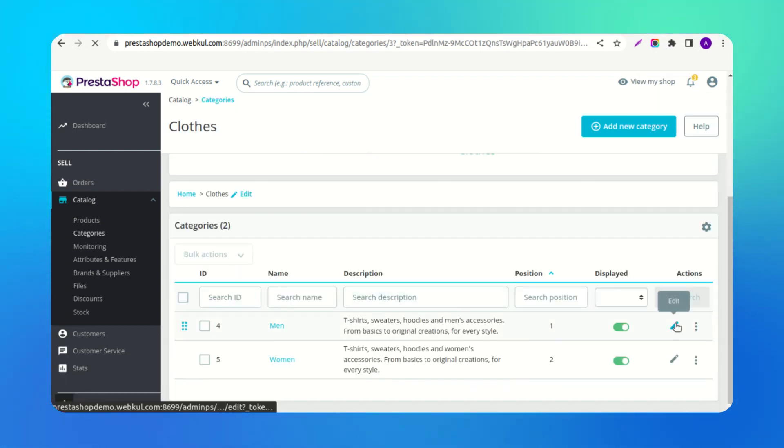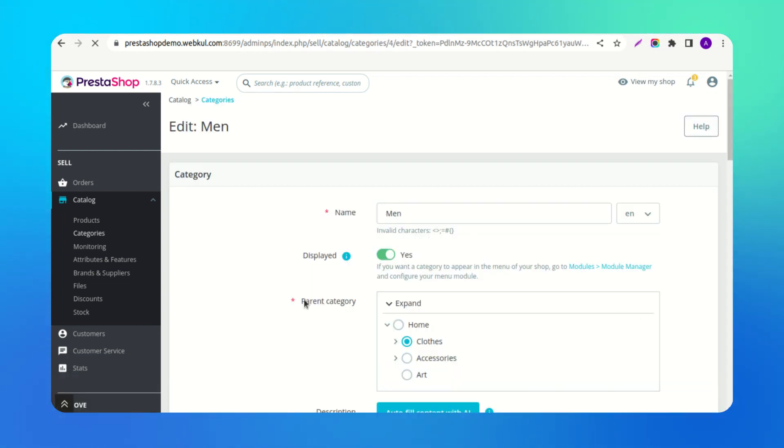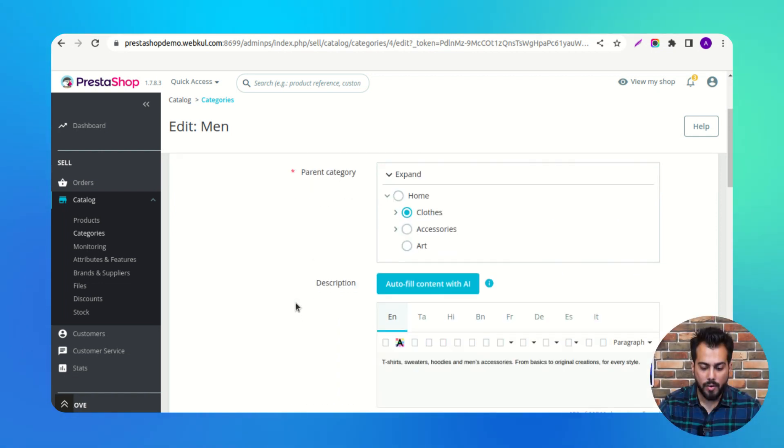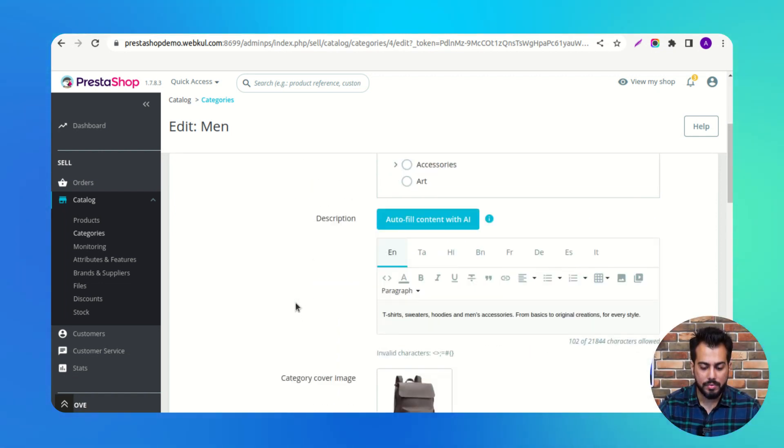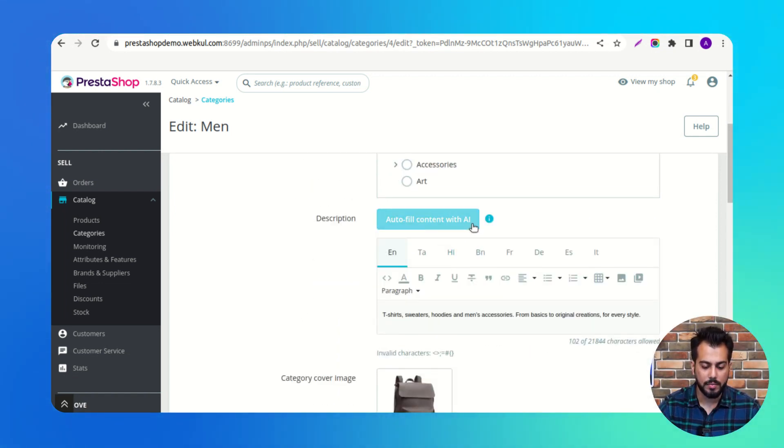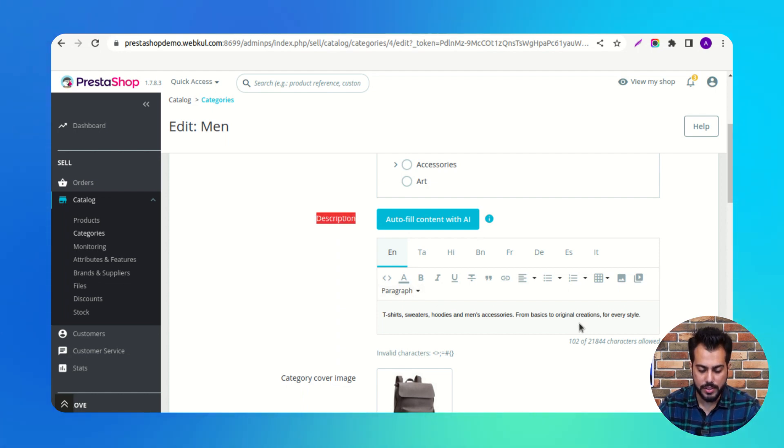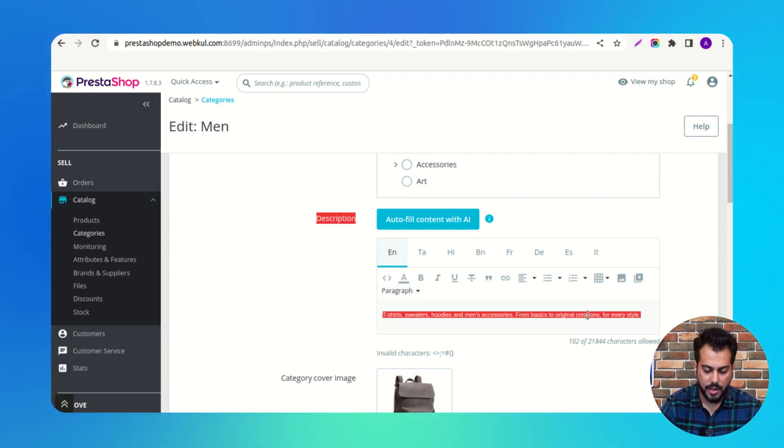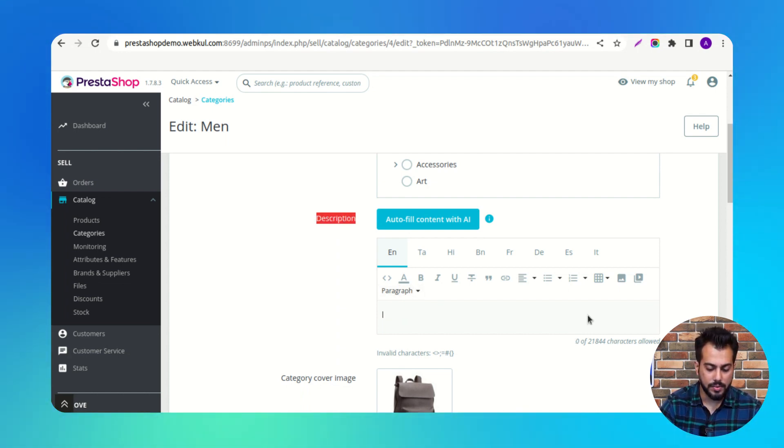In the Add Category page, autofill content with AI button gets available with the Description field. Then enter some keywords here.